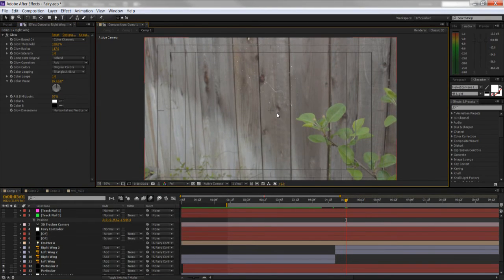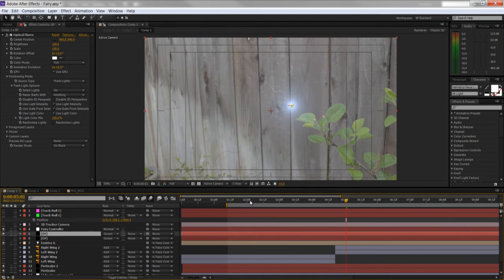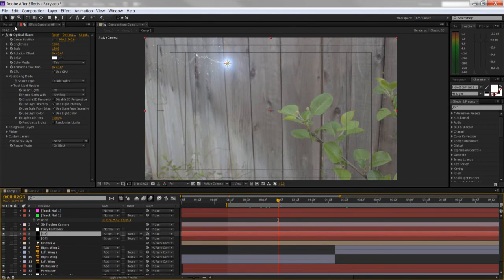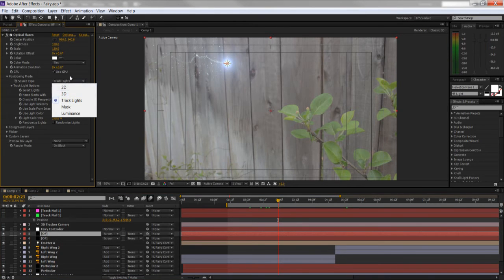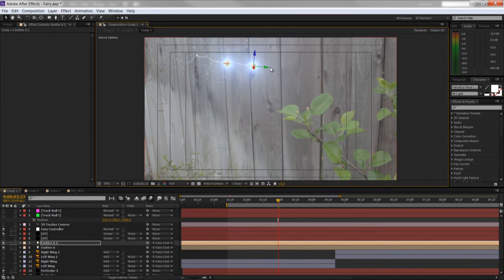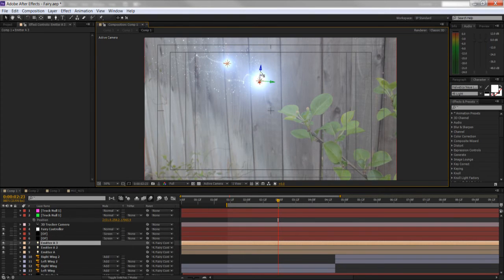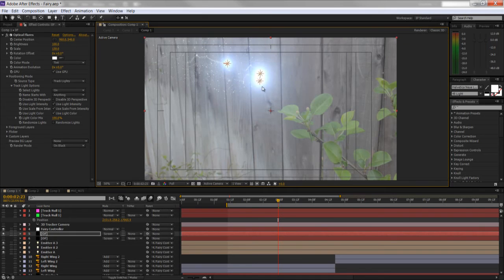After that, everything is Optical Flares. There are two Optical Flares on here — one for the body of the butterfly itself and one for the lens flare. They're both set to Track Lights, so any point light in the scene gets tracked automatically. You can duplicate the emitter and it will just track that light as well, creating multiple butterflies instantly.